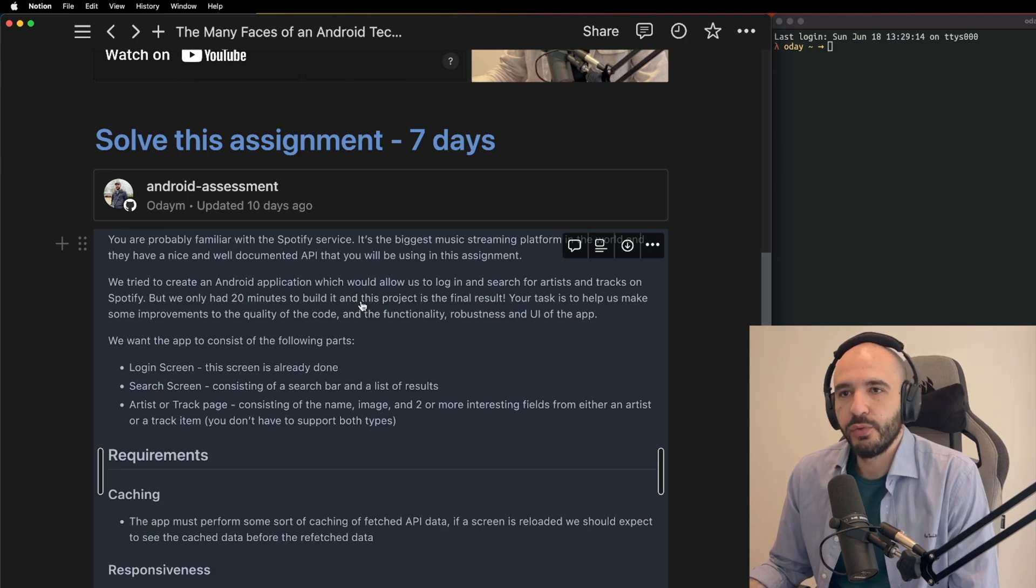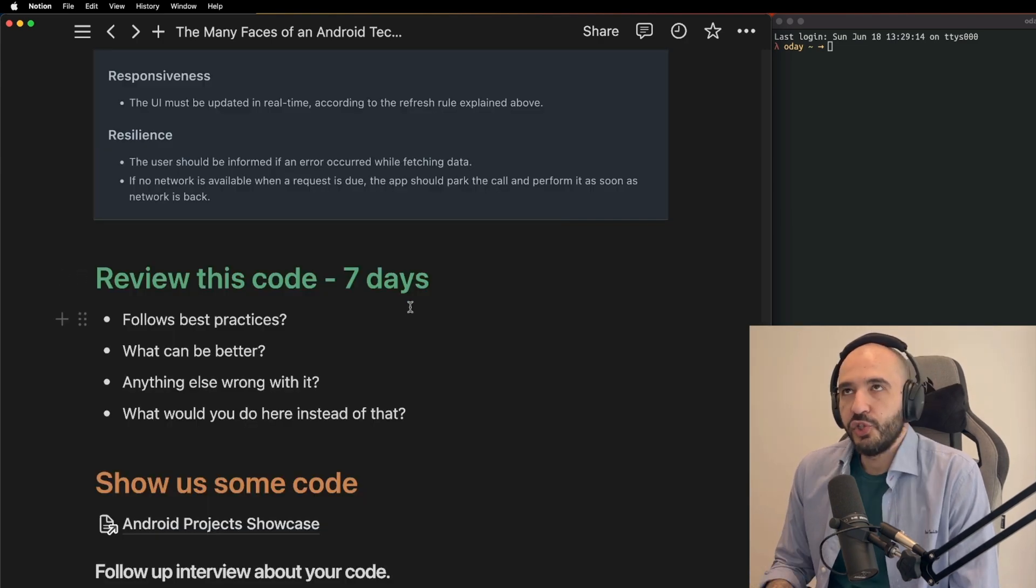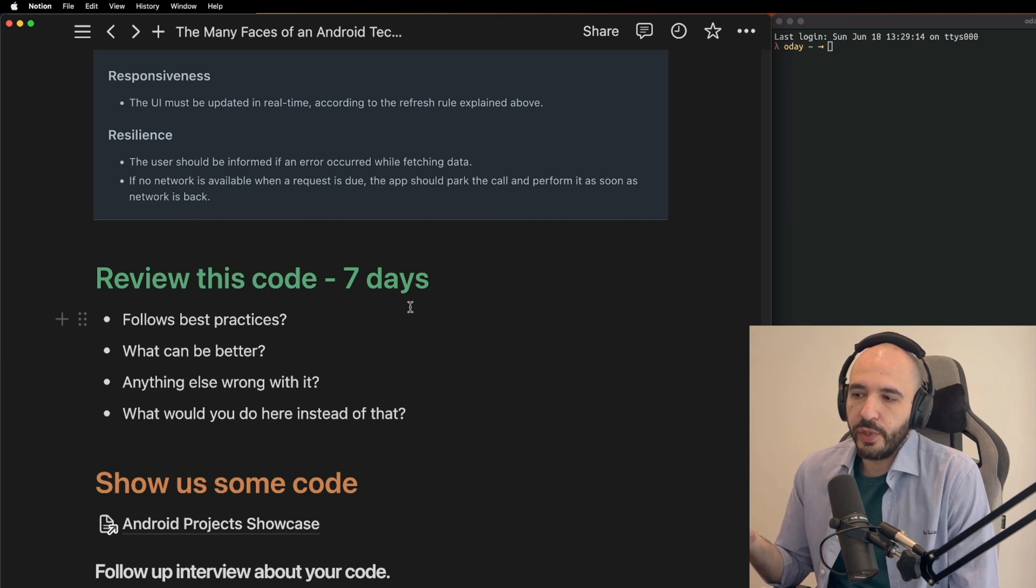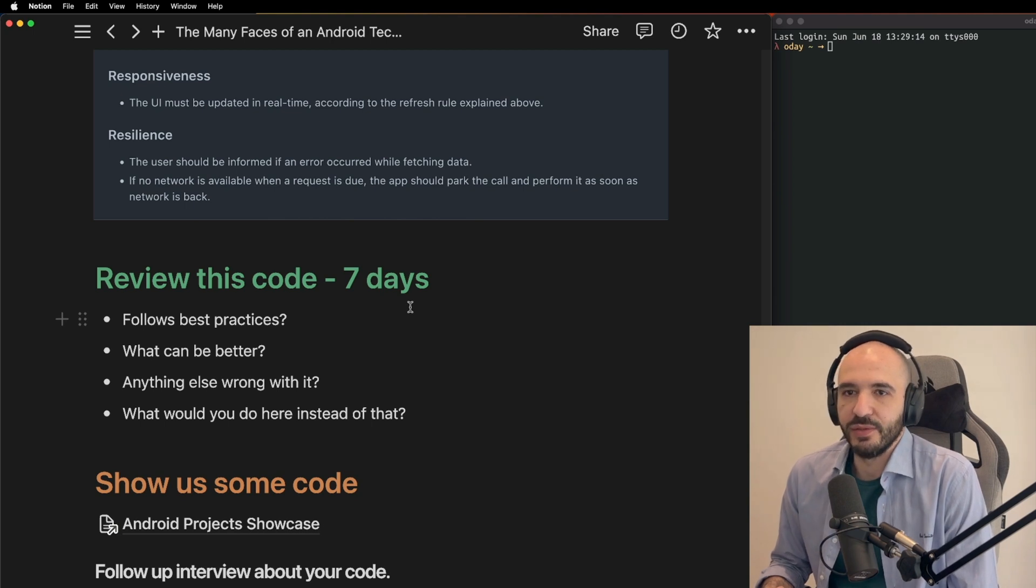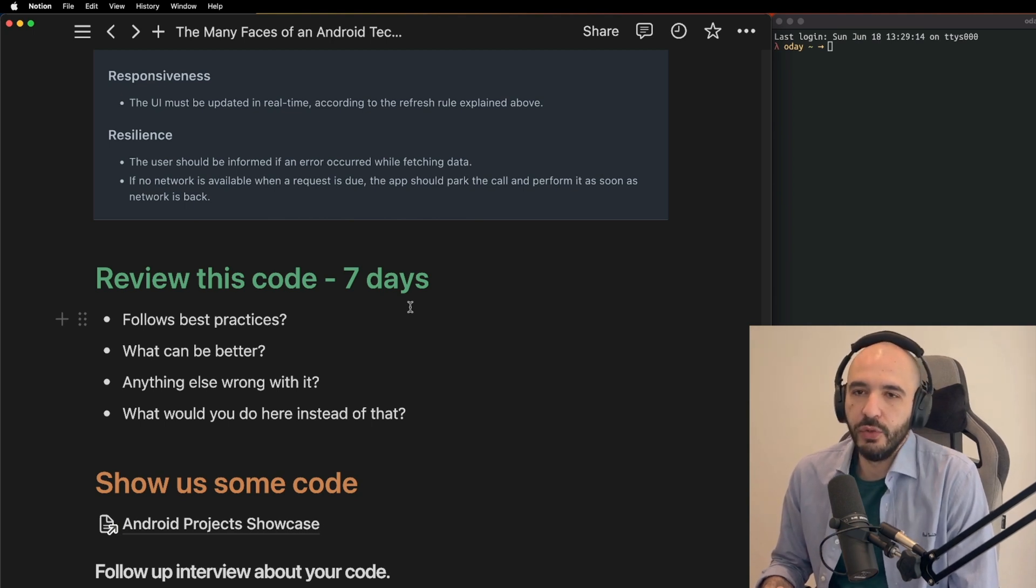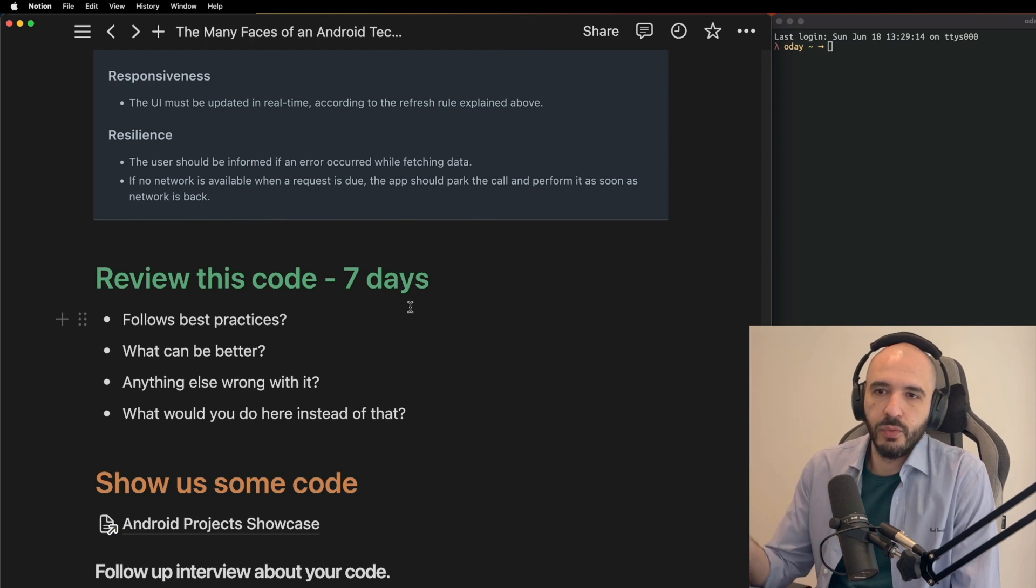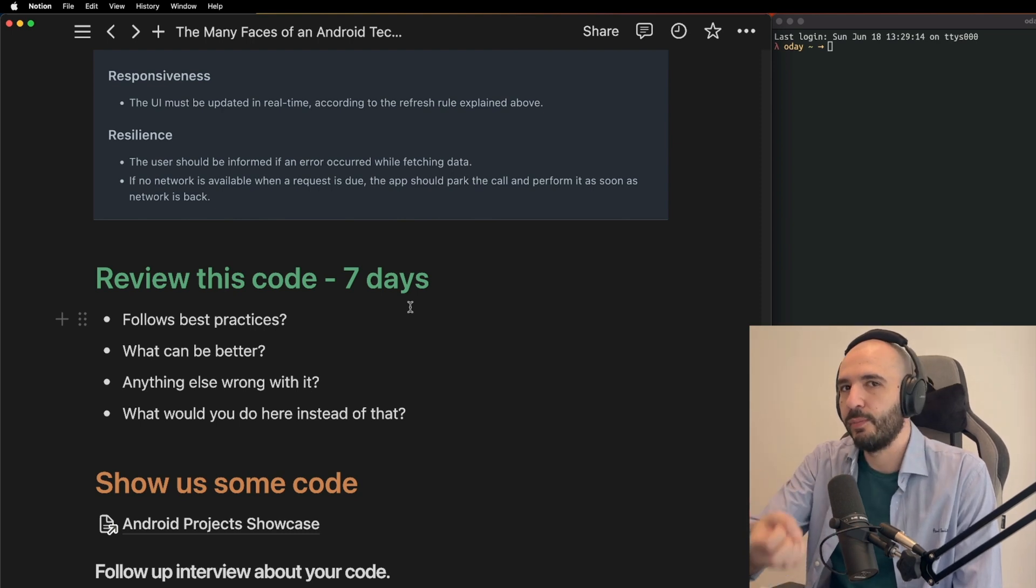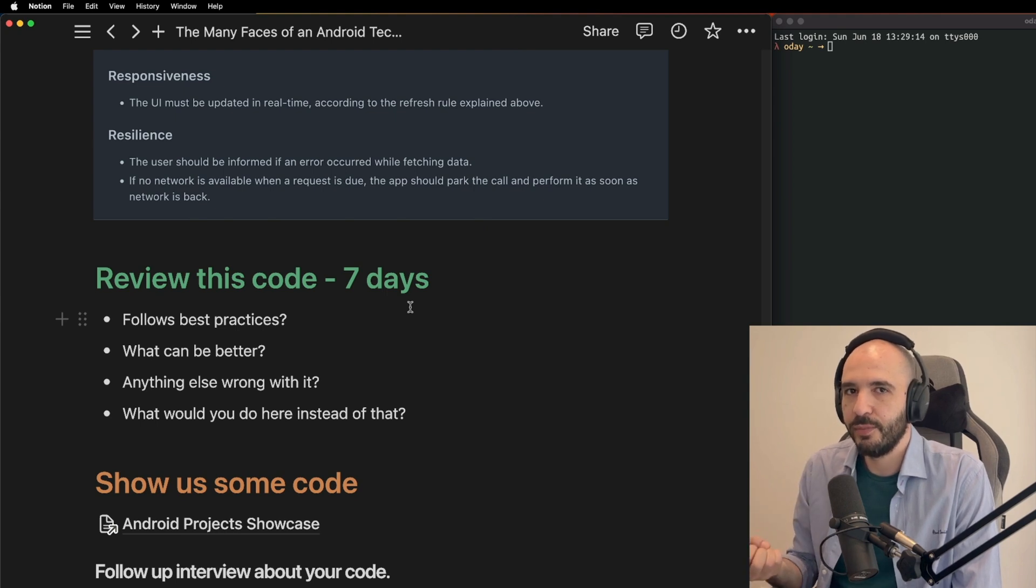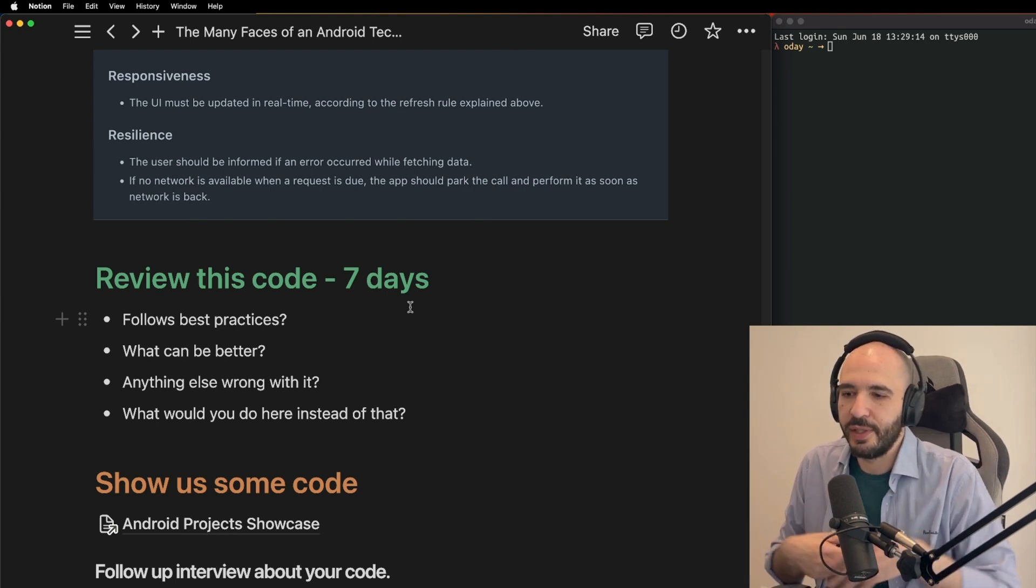This is another way - they share with you a repository and this is the code we wrote. It's bad code. They want to see what you think of it. Does it follow best practices? Why, why not? What can you do better? Anything else you find wrong with it? They have things they plant on purpose to see what you're going to say about them - recycler view, for example, and you have two recycler views